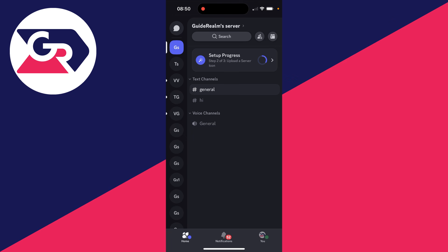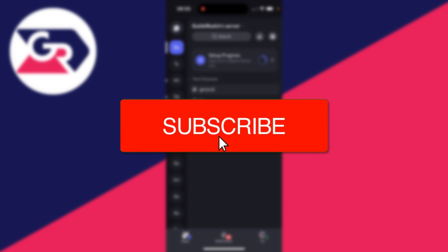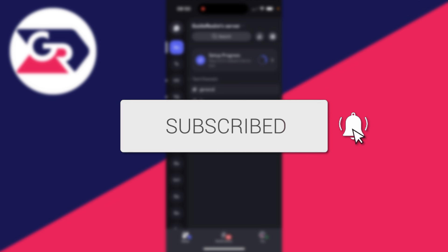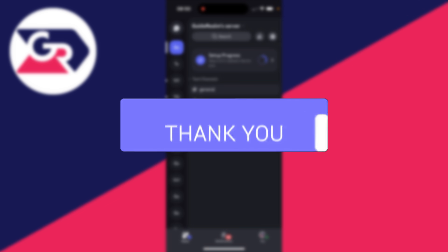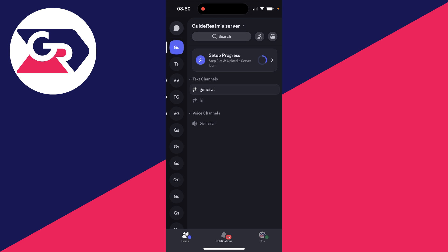We'll guide you through how to transfer ownership of a Discord server. If you find this useful, then consider subscribing and liking the video. This is super useful to do if you no longer want to be the owner and want to hand it over to someone else so they can keep running it and owning it. It's important to note that when you do this, it cannot be undone.